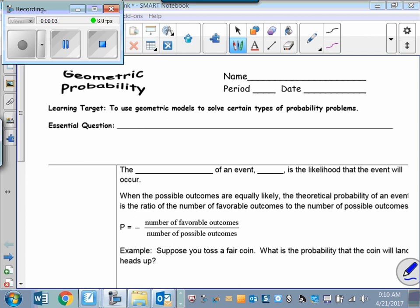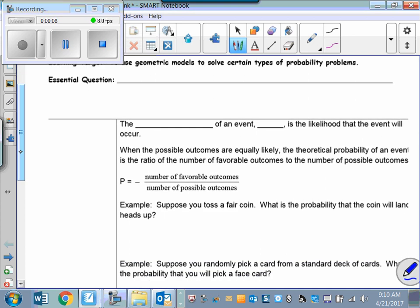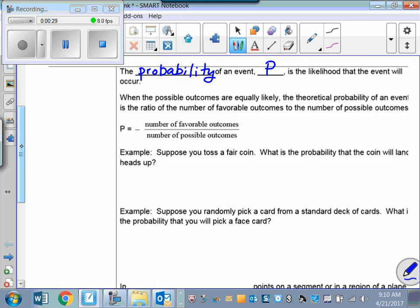Our final lesson in this unit on area is on geometric probability. Let's start with a formal definition of what probability really means. Probability is the likelihood that an event will occur — for example, the probability that it's going to rain today. When the possible outcomes are equally likely, the theoretical probability of an event is the ratio of the number of favorable outcomes to the number of possible outcomes.